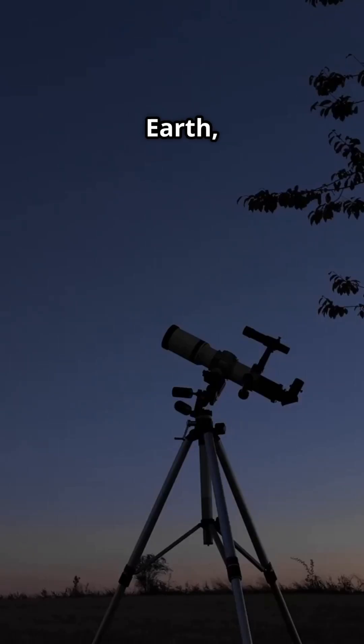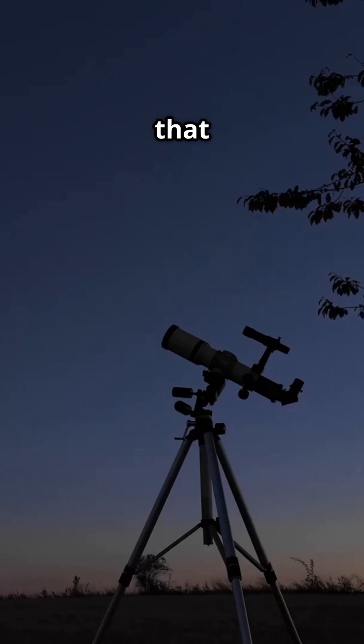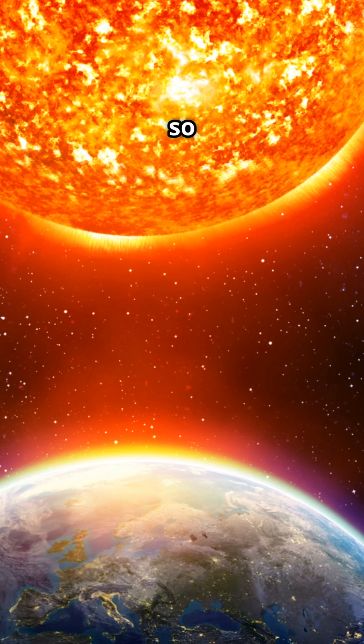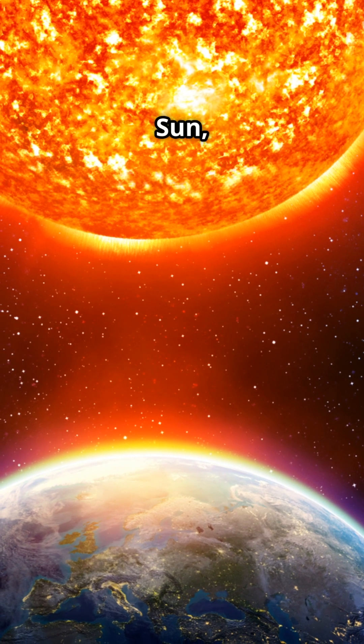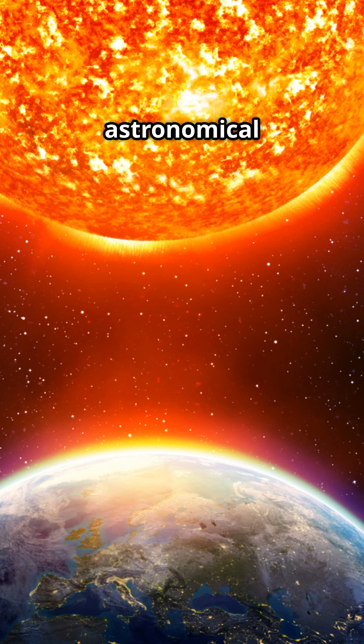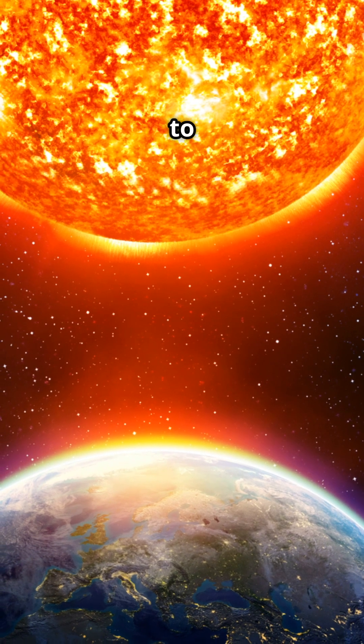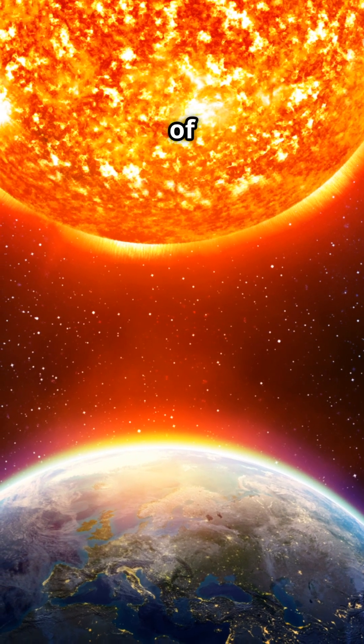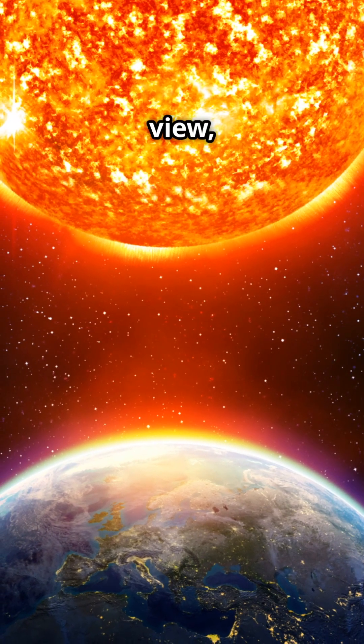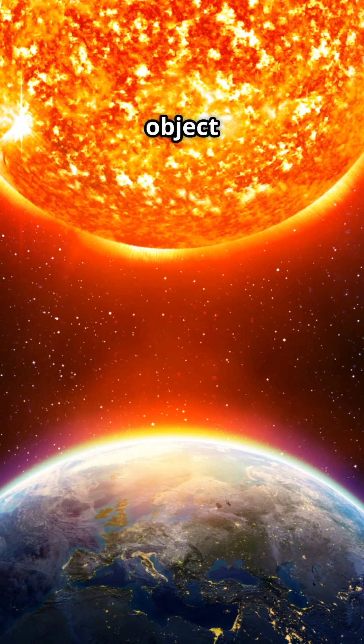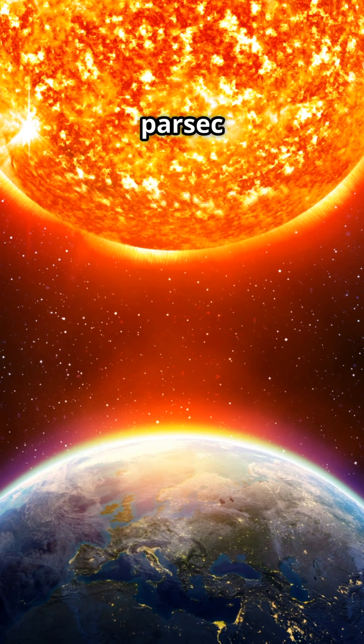Now imagine you're standing on Earth and you're observing an object in space. If that object is positioned so that the distance between the Earth and the Sun, or one astronomical unit, appears to stretch across an angle of just one arc second from your point of view, then that object is exactly one parsec away.